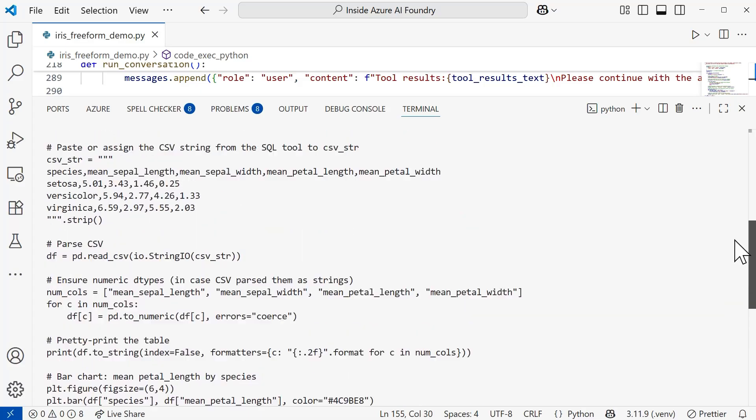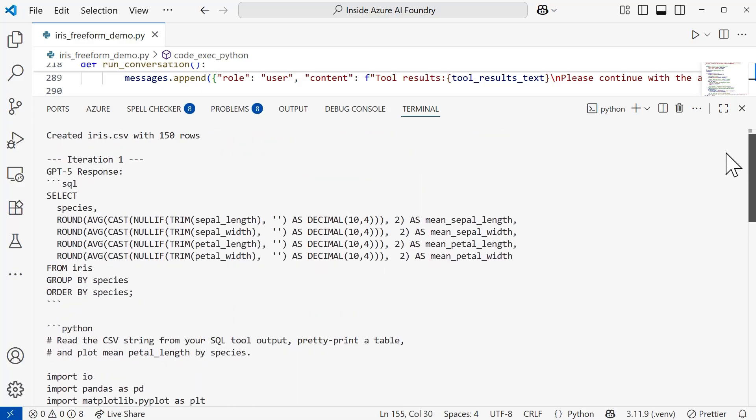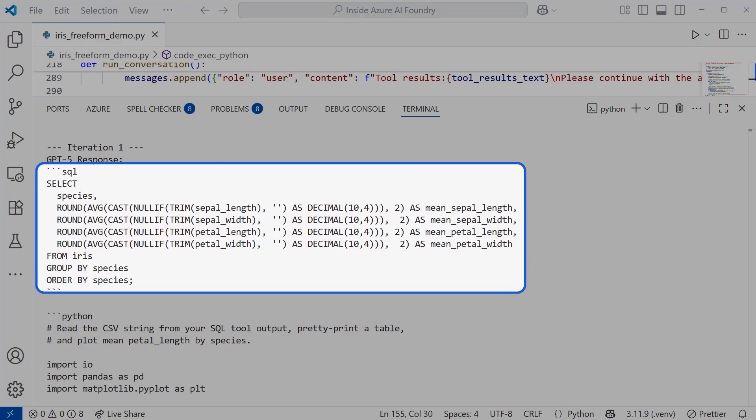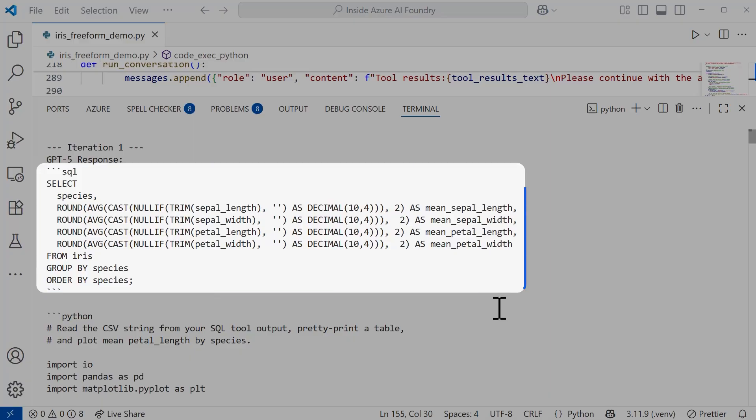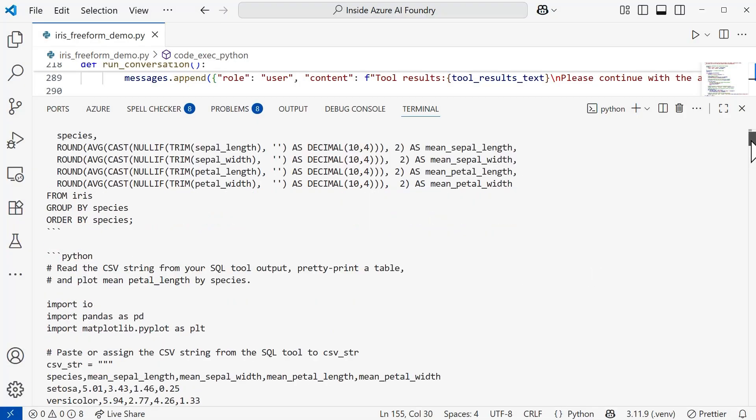It moved quite faster than I thought it was going to. Let's take a look at what's happening here. The model is creating the SQL itself. So what's happening is that it's going to take that iris table that was created from earlier. It's going to group the flowers by their species and then do some cleanup of the numeric columns. It's going to strip the spaces, ignore blanks, and convert text to numbers. Then we're going to compute the average sepal length, sepal width, petal length, and petal width for each of those species. We're going to round each result to two decimal places, and then list them in order by the species.